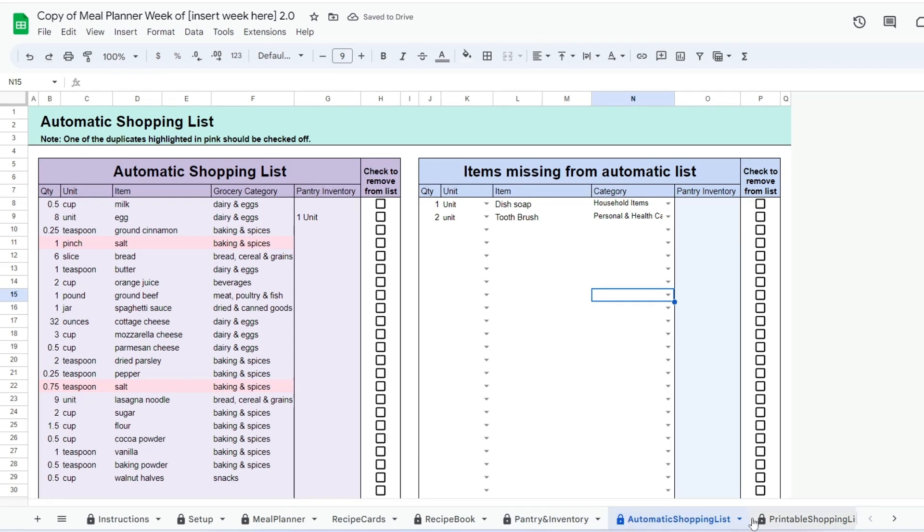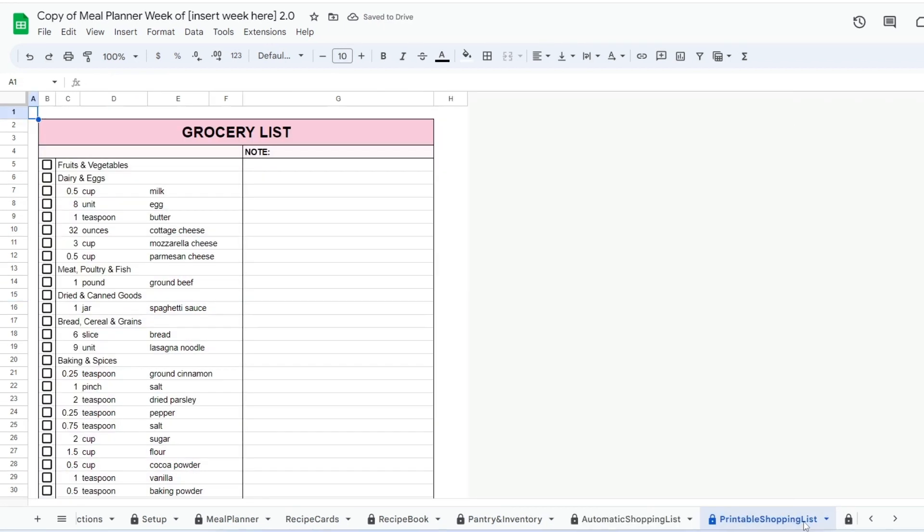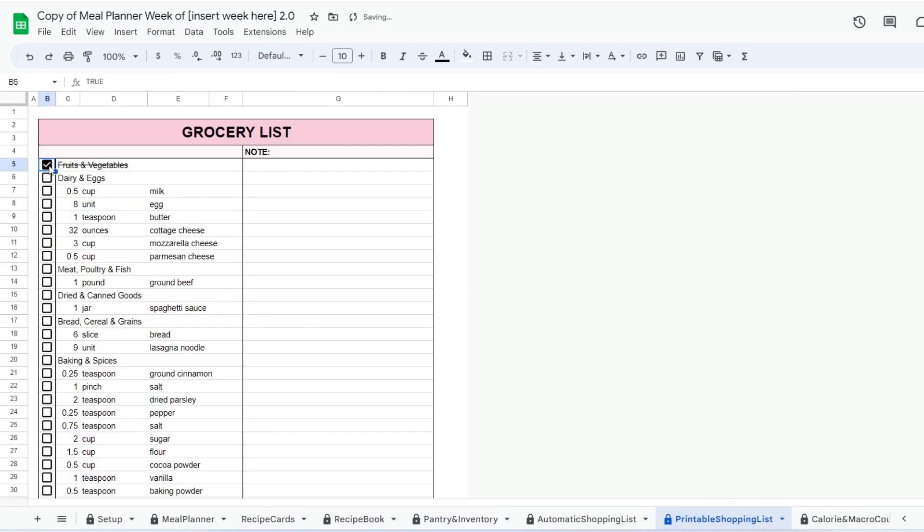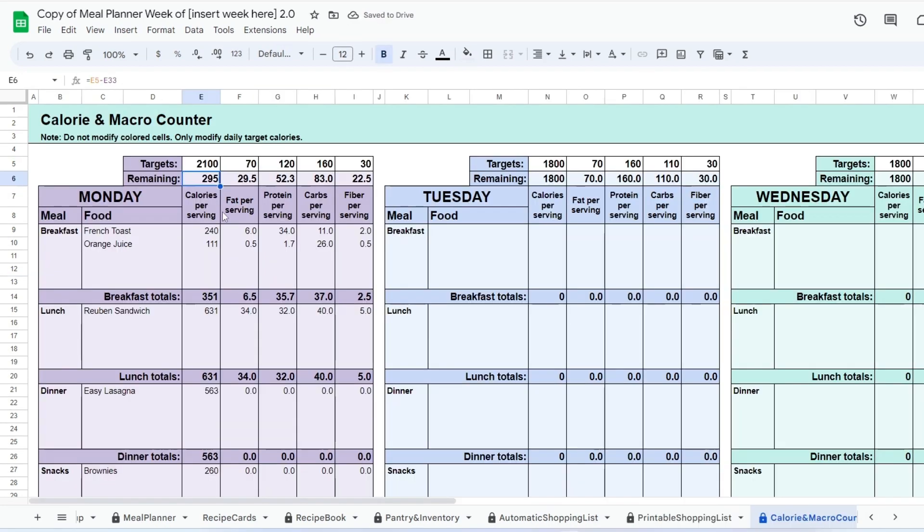Once all this is done, you can go to the printable shopping list. Here you have a printable grocery list that was automatically divided by grocery department.